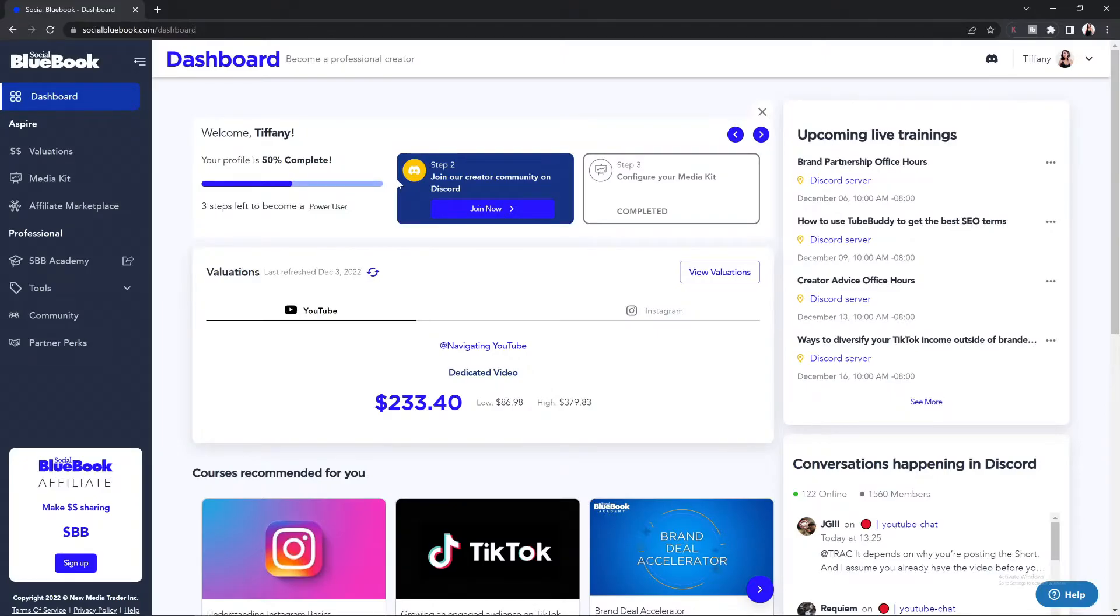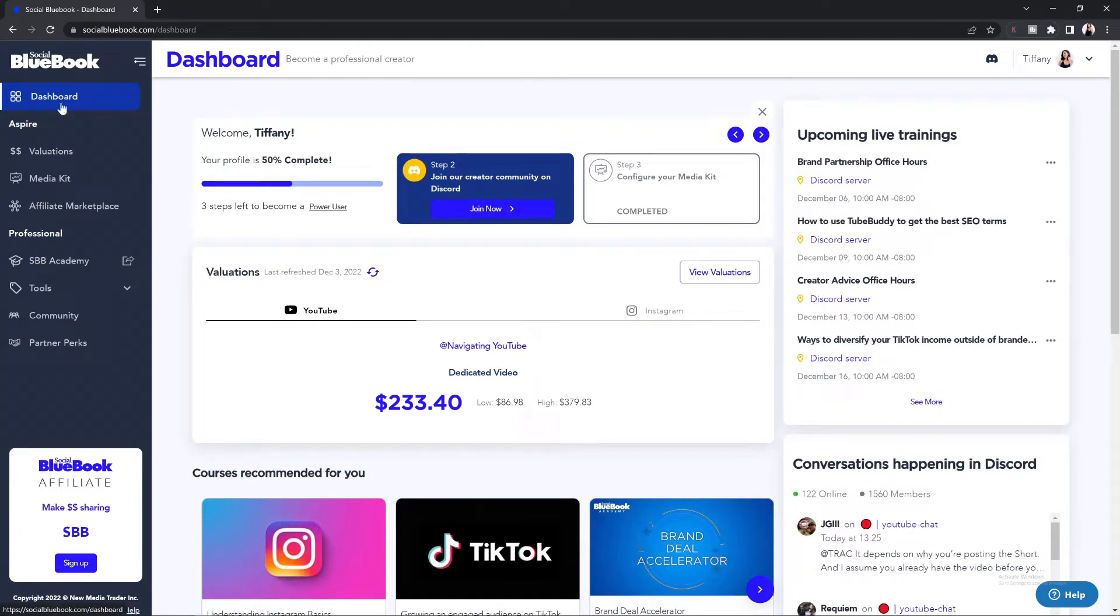Our affiliate marketplace is a great way to generate income into your business using a commission-based income stream. To get to the affiliate marketplace, from your dashboard in the left-hand side menu bar, you're going to see affiliate marketplace.